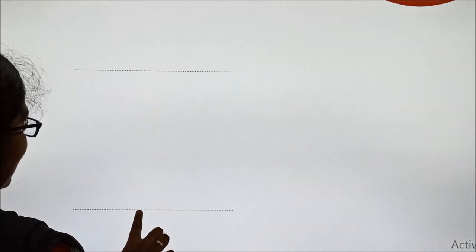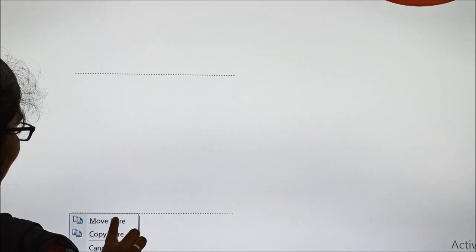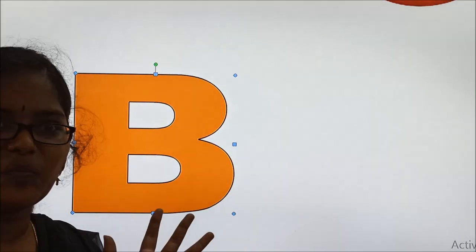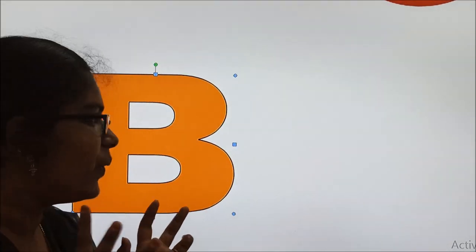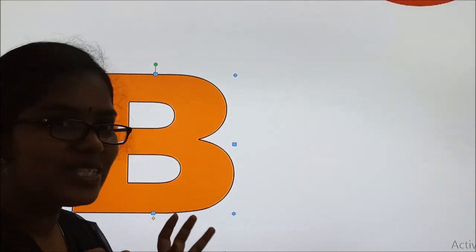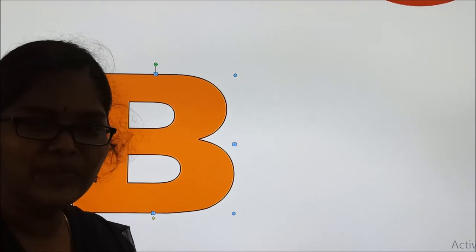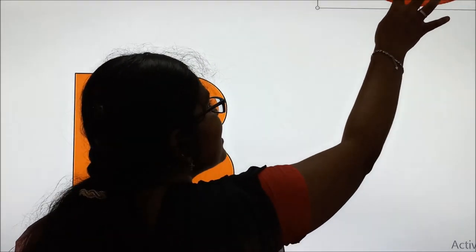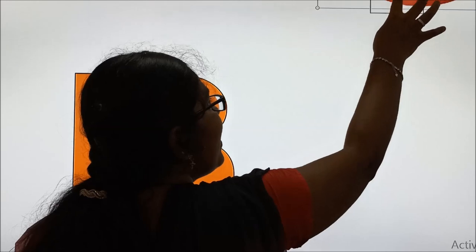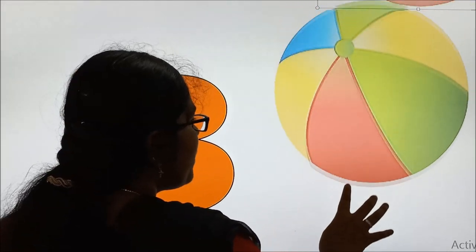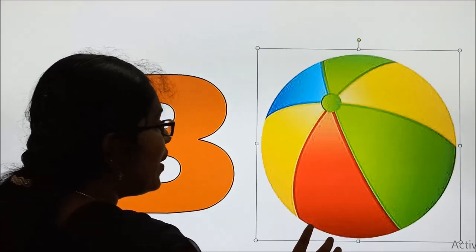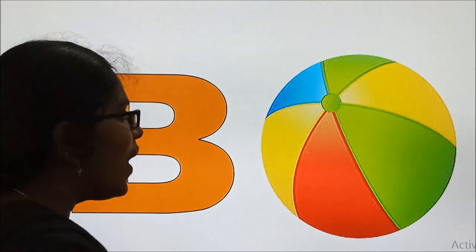So beauties, shall we see the B letter? Yes. This is B. Wow. So B is very beautiful. B for? Yes. B for? Very good. B for ball. See, B for ball.